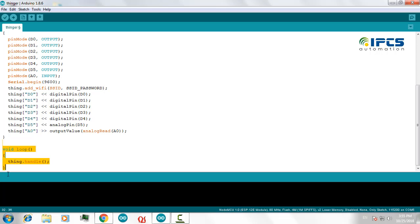The loop function will execute the thing dot handle function, and the changes I make in my dashboard will be updated with my hardware also.